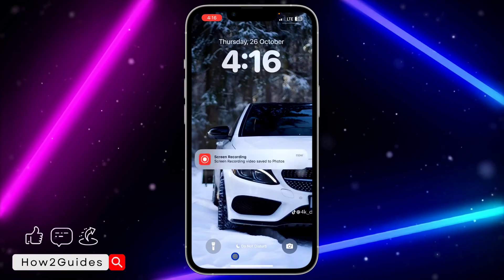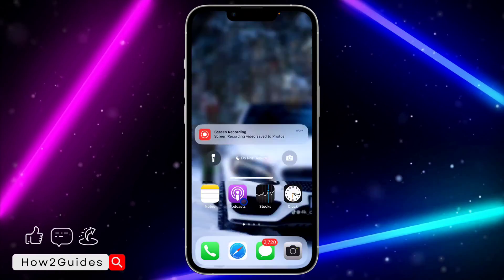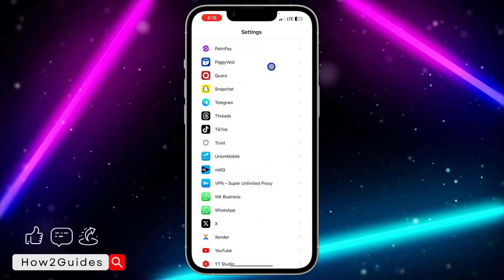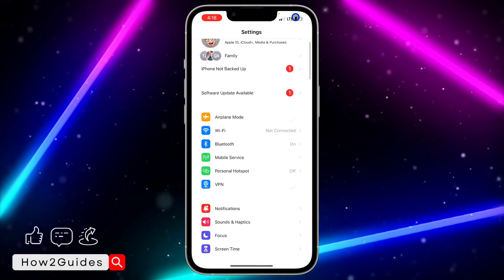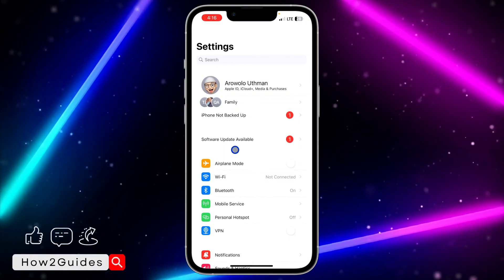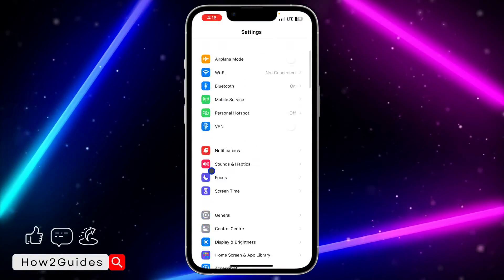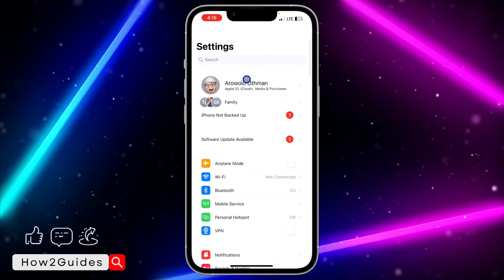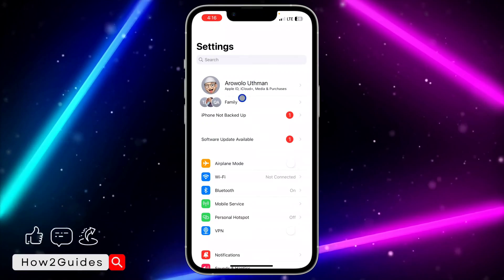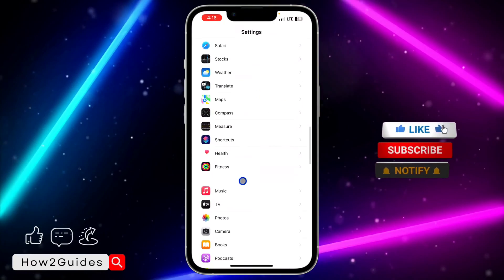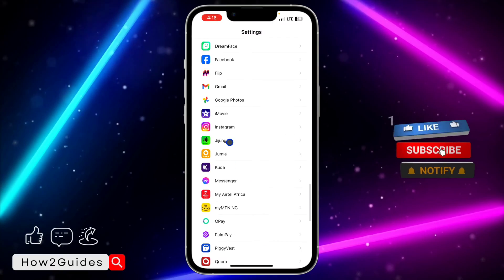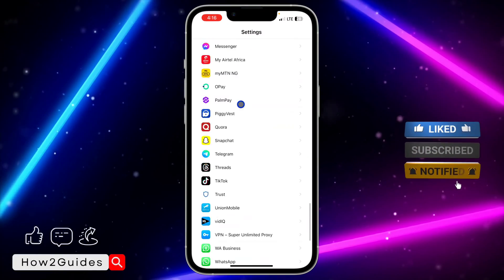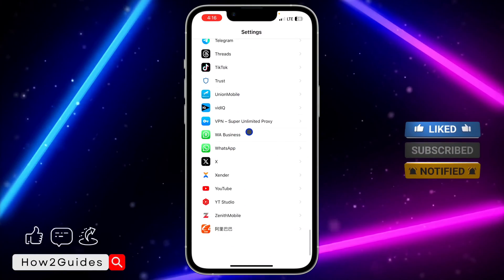All you need to do is open up your iPhone settings and look for WhatsApp in your settings. Just scroll down and look for it. You can also search for it at the top if you don't want to be stressing yourself. I'm just going to scroll down, look for WhatsApp, and click on it.